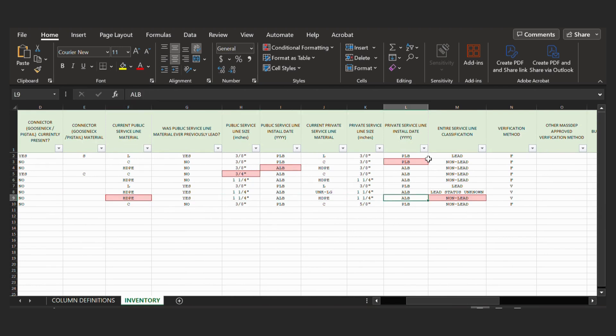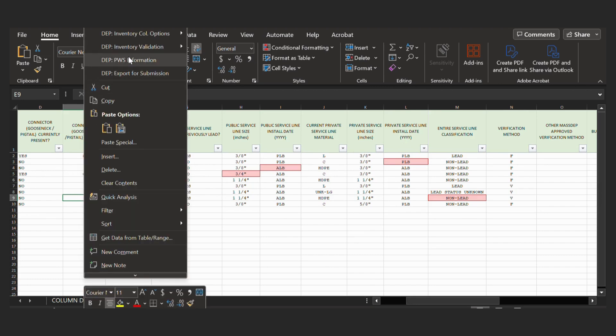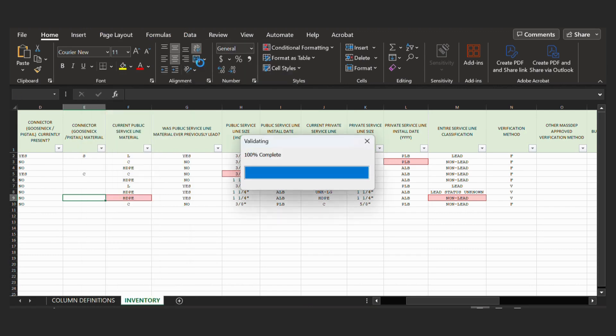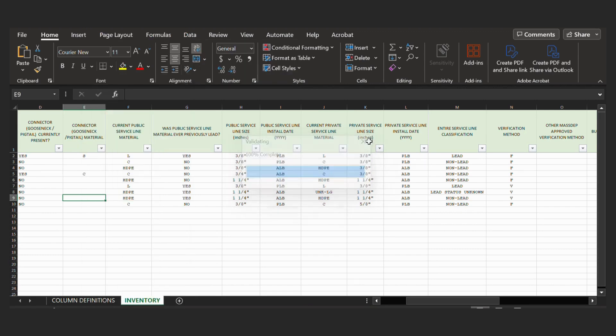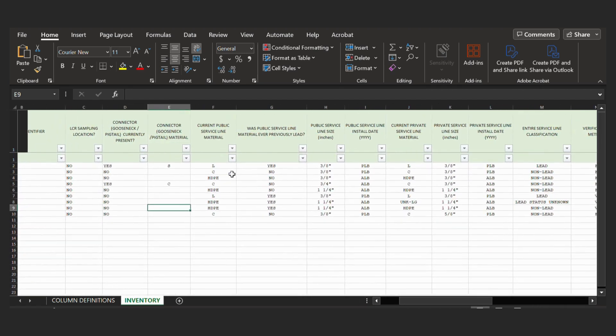So now what we can do is right-click again on a cell and go to the inventory validation again. And we will validate our inventory worksheet again now that we've corrected our errors. So you run the validation. And as you can see, there's no red. So it looks like we are ready to export this.